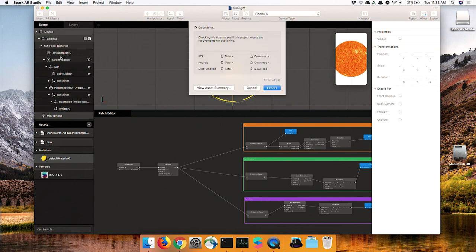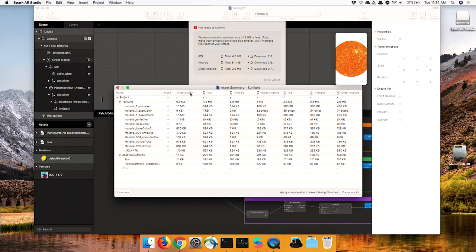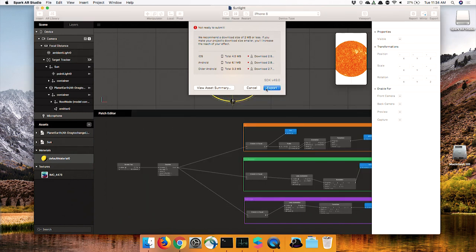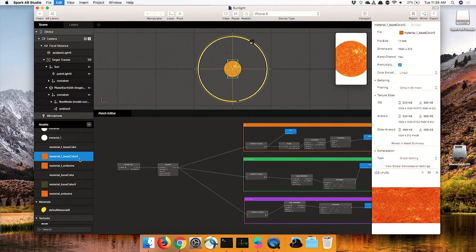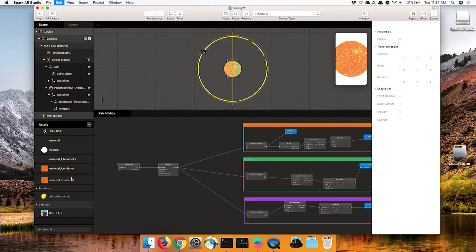Now that we've saved the project, let's try to see what the assets are like. We click on Export. The good thing about Spark AR Studio is that we have really good compression engines for textures, PNGs, and all sorts of things. Right now the size is huge — we've got red dots, not ready to submit. We can click on View Asset Summary, sort by original size, and we can see textures that are each one megabyte, which is a lot. Maybe we don't need all of them. Let's try to see what we can remove — the base colors and some others.